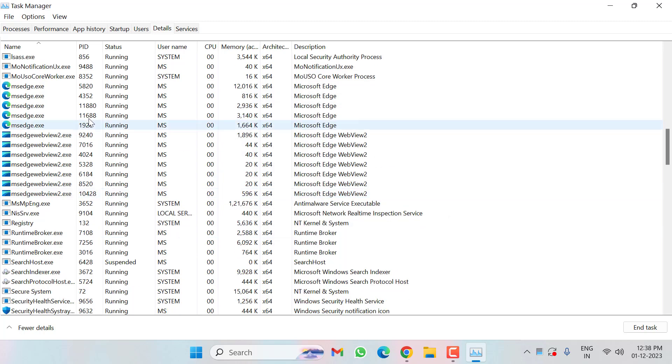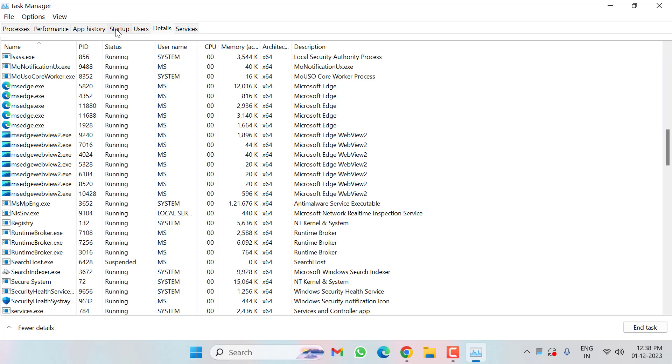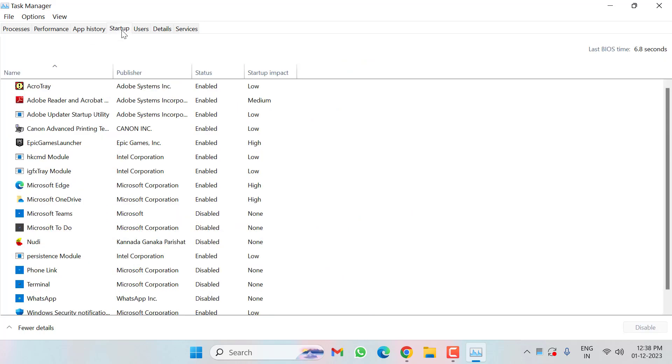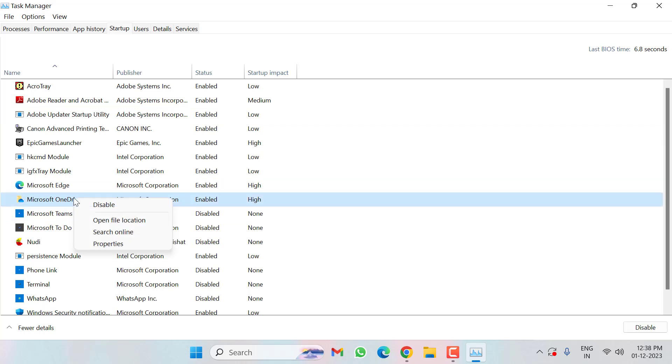After doing this, click on Startup, then search here for Microsoft OneDrive. You can see here Microsoft OneDrive. Right-click on this, then click on Disable.